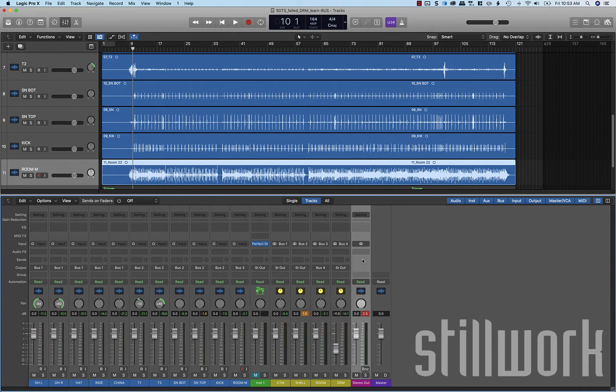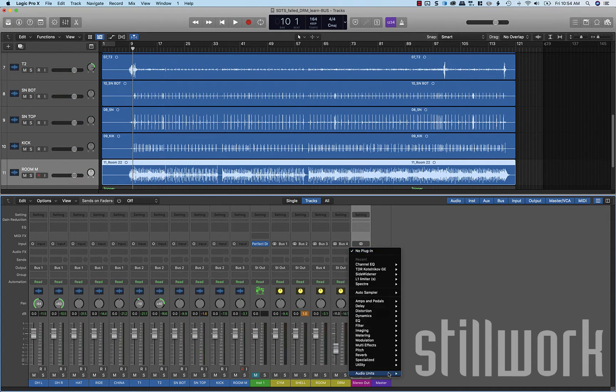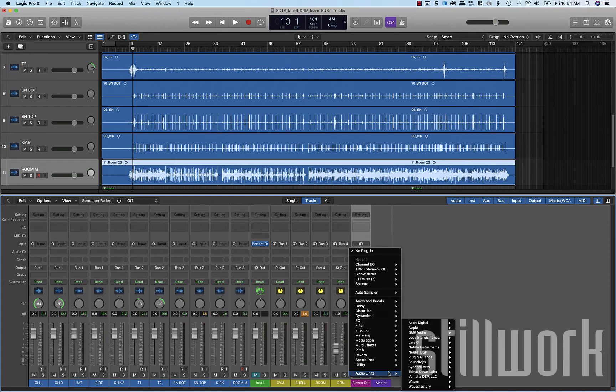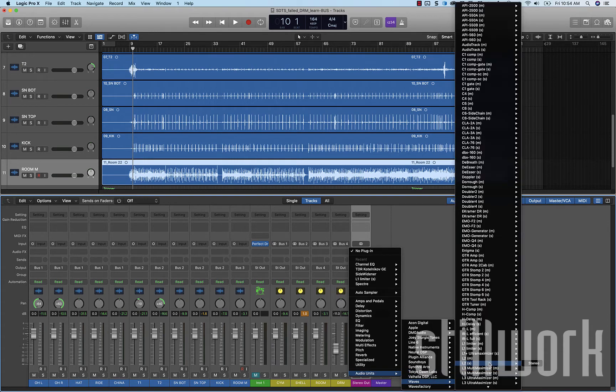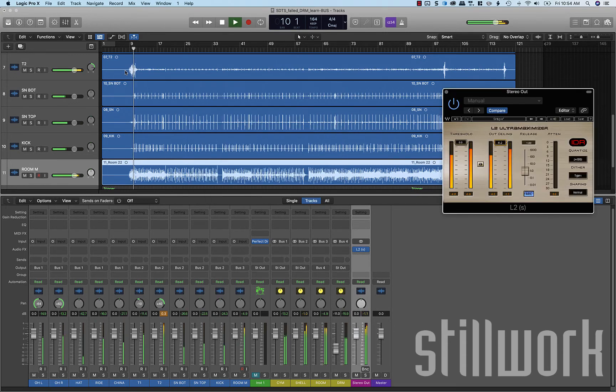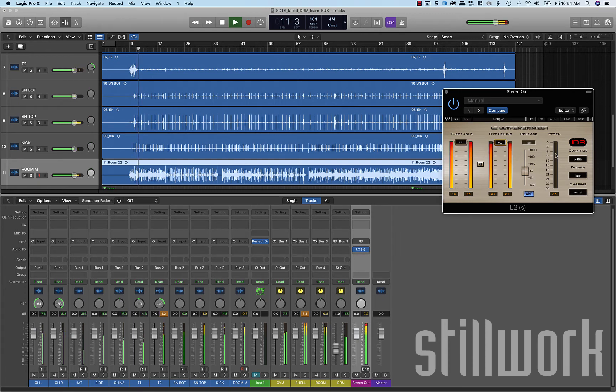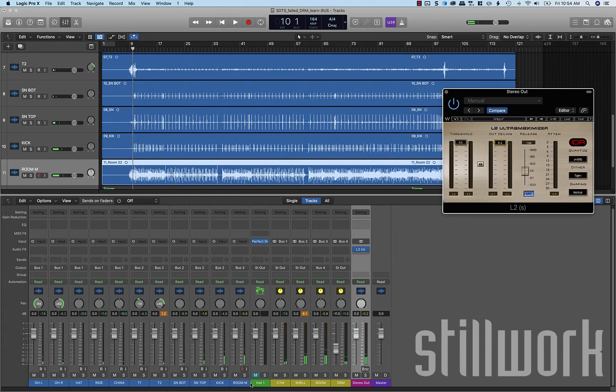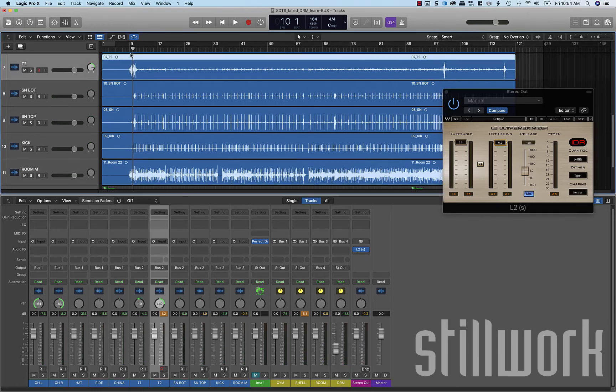Alright, let's throw a limiter on the final bus here. L2, we're going to put our output ceiling at negative 0.2. So you can see we're already over the limit there. So that's because we haven't mixed anything or started controlling the drums yet. They're still super dynamic.